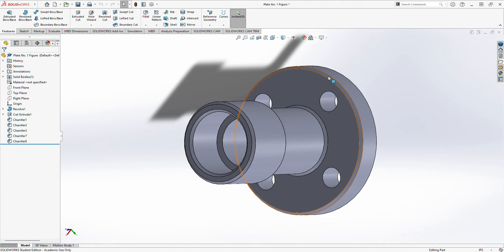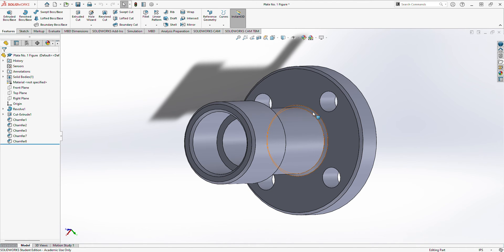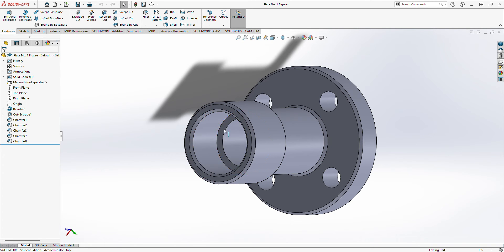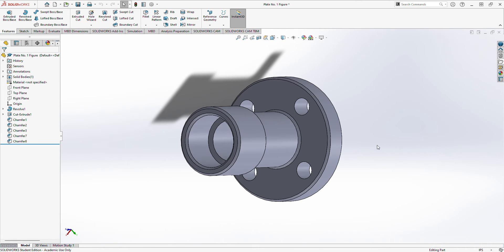chamfer three, chamfer seven, and chamfer eight. These are the ones I chamfered.